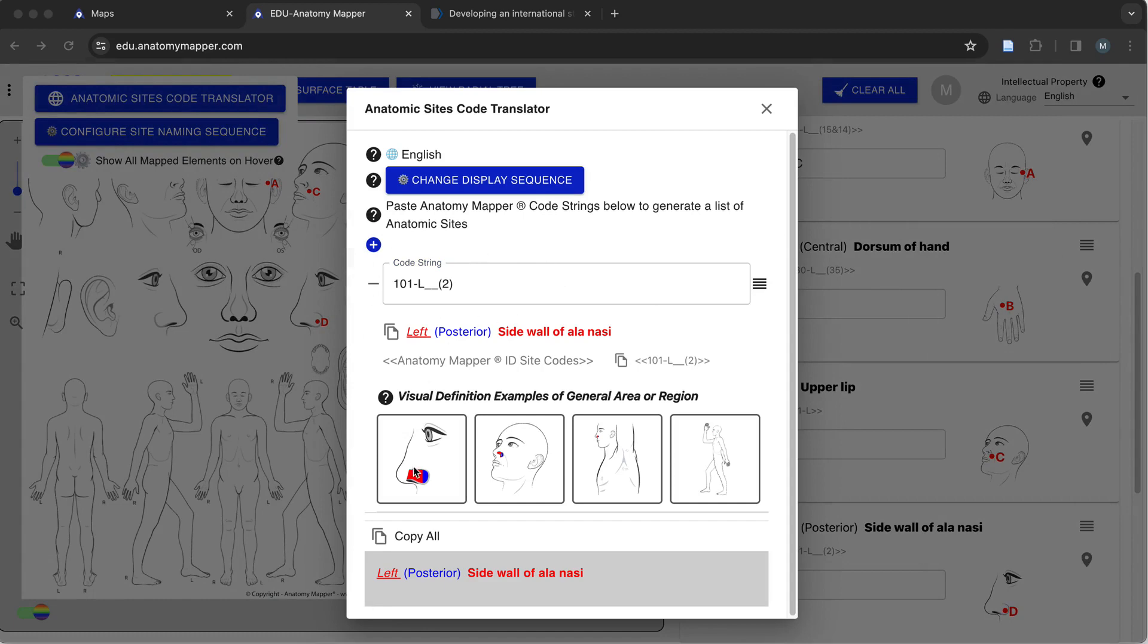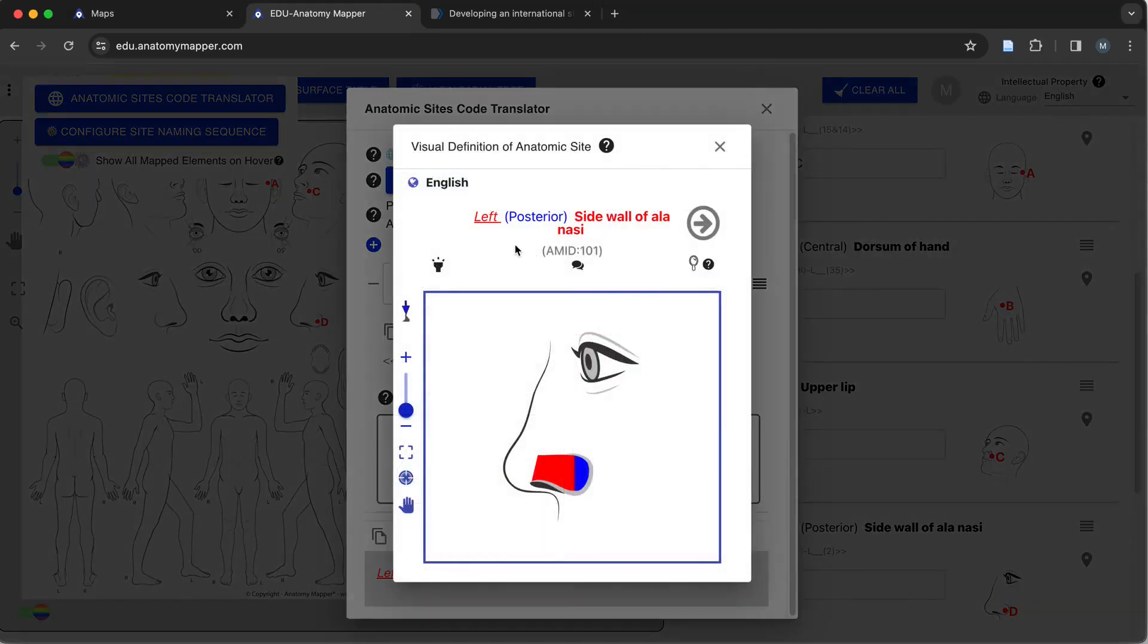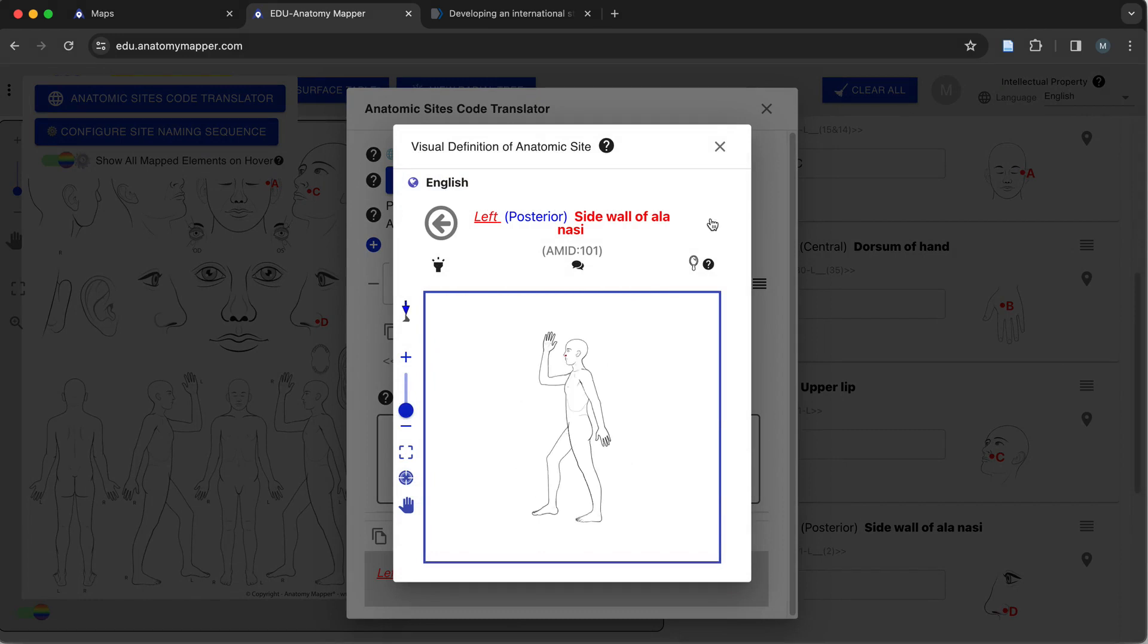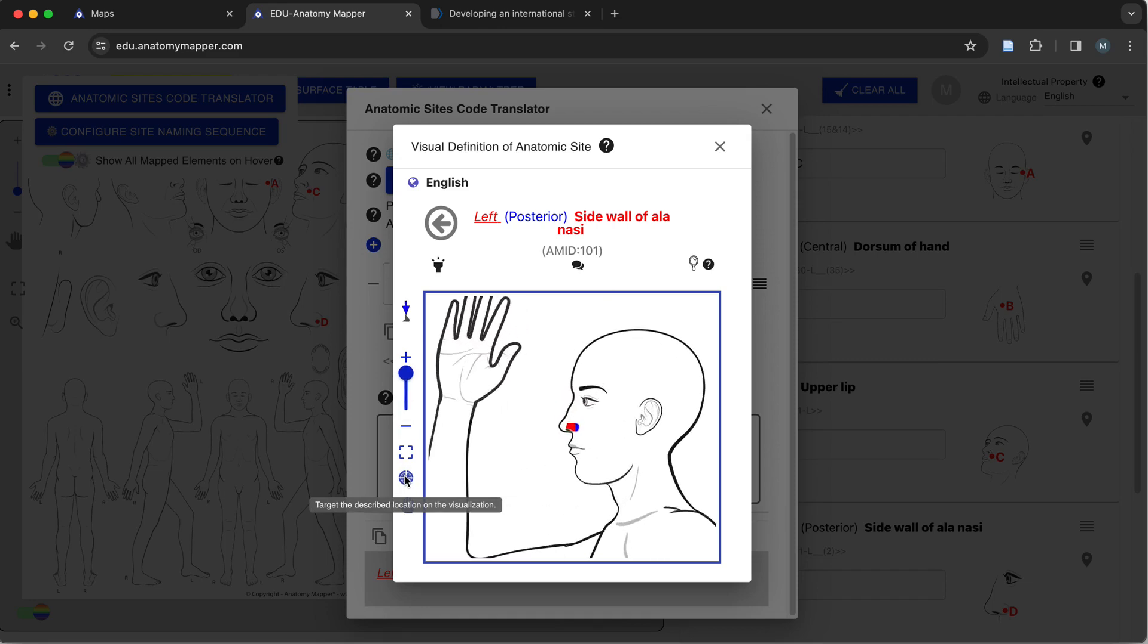So I've entered the AM code here, and you can see exactly what that means in the shaded area that's the left sidewall of the Alenasi. And we're highlighting that posterior aspect in the blue color, correlating with the language-based descriptions. And we can even target that on those different visualizations.